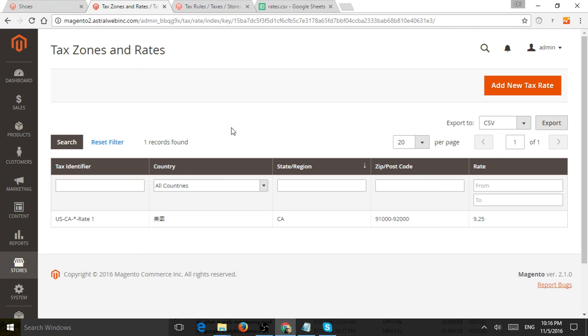The second one is what product tax rate have you set up? So when you go to a product, which we'll show soon, every single product has their own tax rate set up. The third thing is what tax rates have applied to the specific customer group that you've set up.